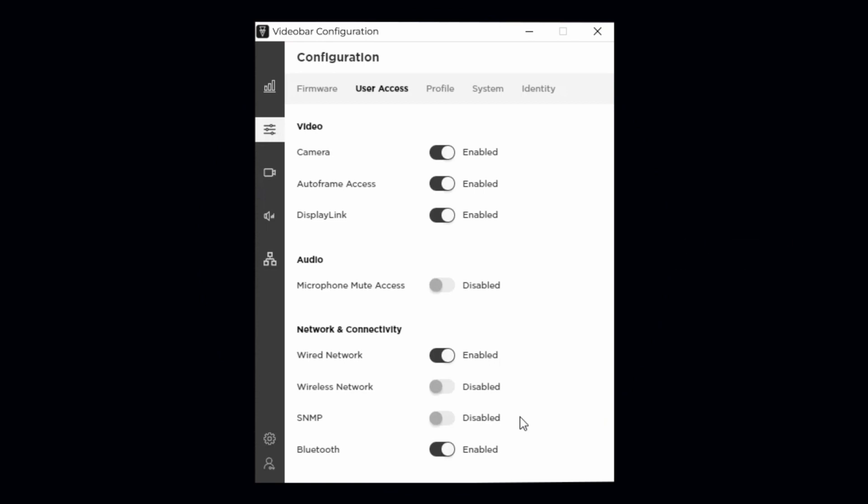Bluetooth enables or disables the option for the video bar to be discovered and connected to by another Bluetooth device. If you would like to prevent users from accessing the video bar using the Video Bar mobile app or streaming Bluetooth audio, you should disable the setting.